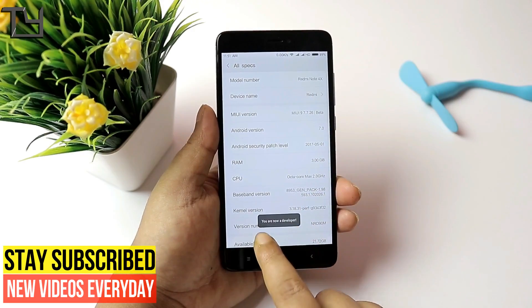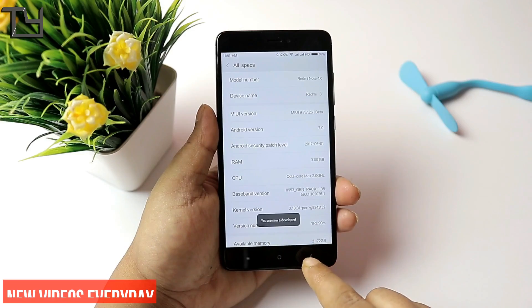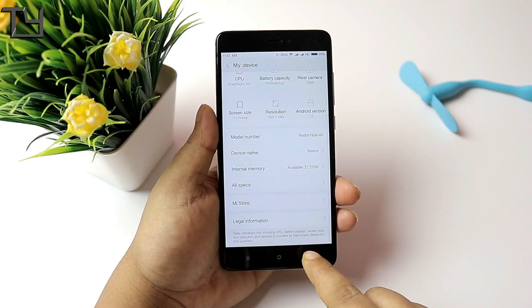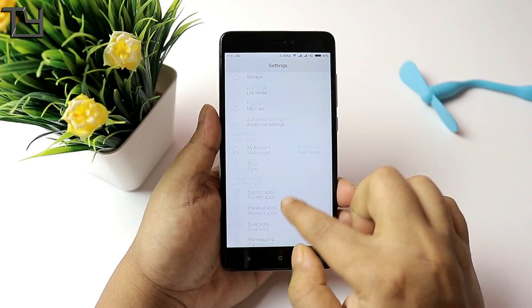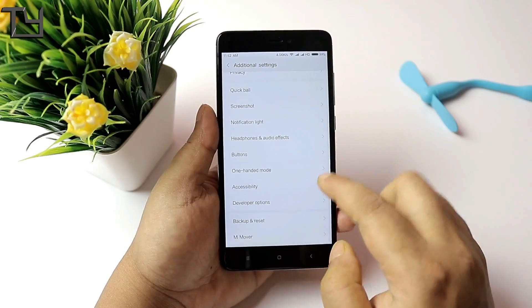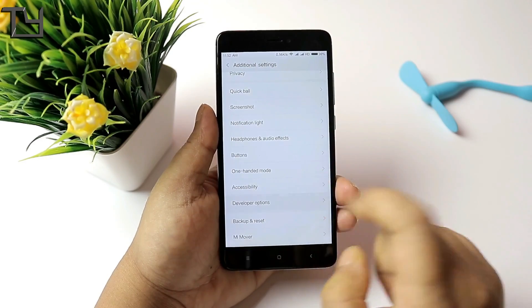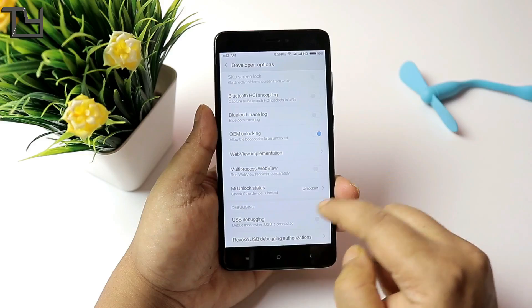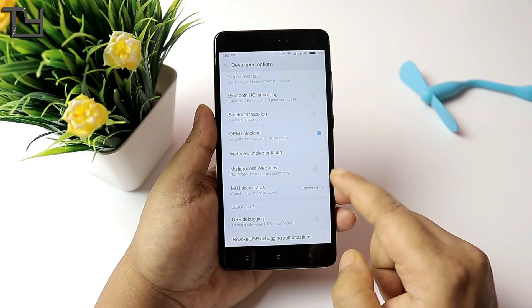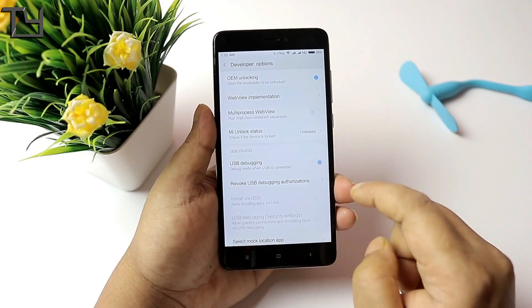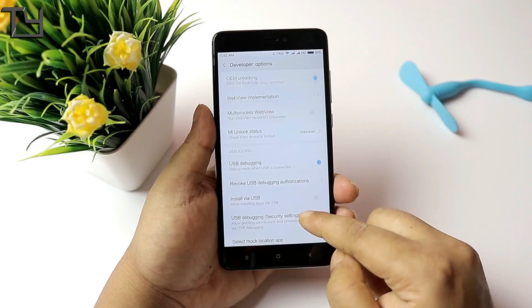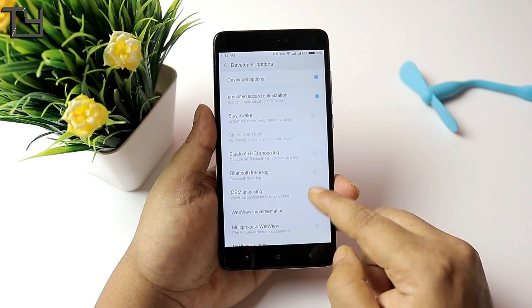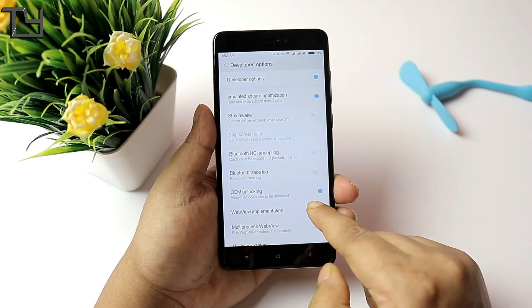First of all, tap on MIUI version a few times and the developer mode will be unlocked. Then go to additional settings and you can see the developer options. Now one thing, you need a PC with ADB properly set up and you need an unlocked bootloader in order to root your MIUI 9.